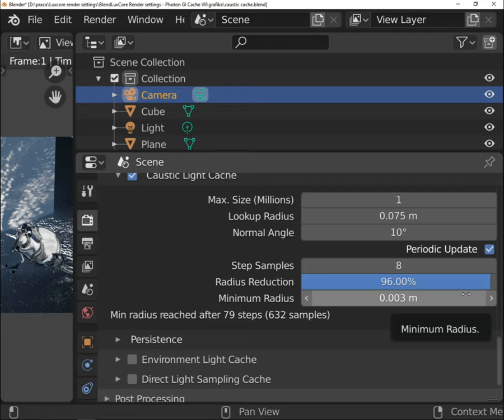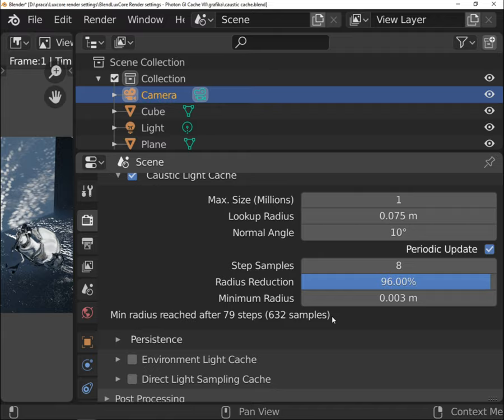Step samples will decide how many samples must be processed to rebuild the cache. Radius reduction is responsible for refinement progression. Every next rebuild, the lookup radius will be smaller to allow more detailed and less noisy rendering.